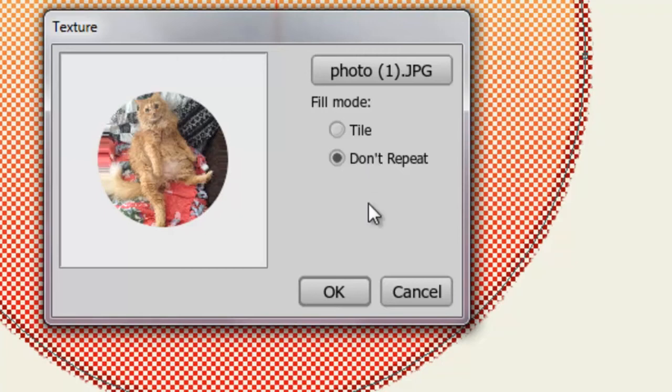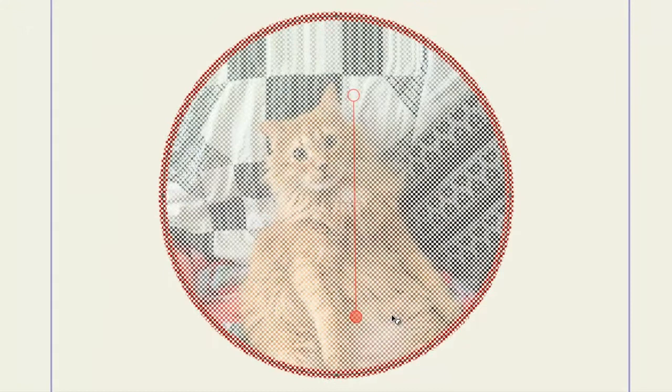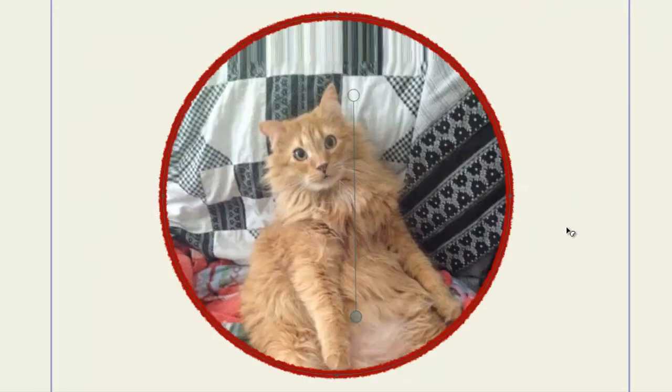So, once you've done that, click OK. And now, we have the texture within the oval.